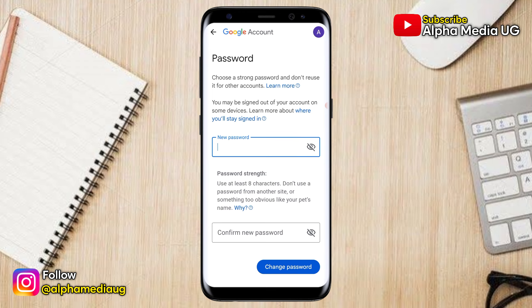In case you have any other challenges regarding your Google account recovery, you can try the related videos. Don't forget to subscribe, turn on the notification bell, and I hope to see you in the next one.